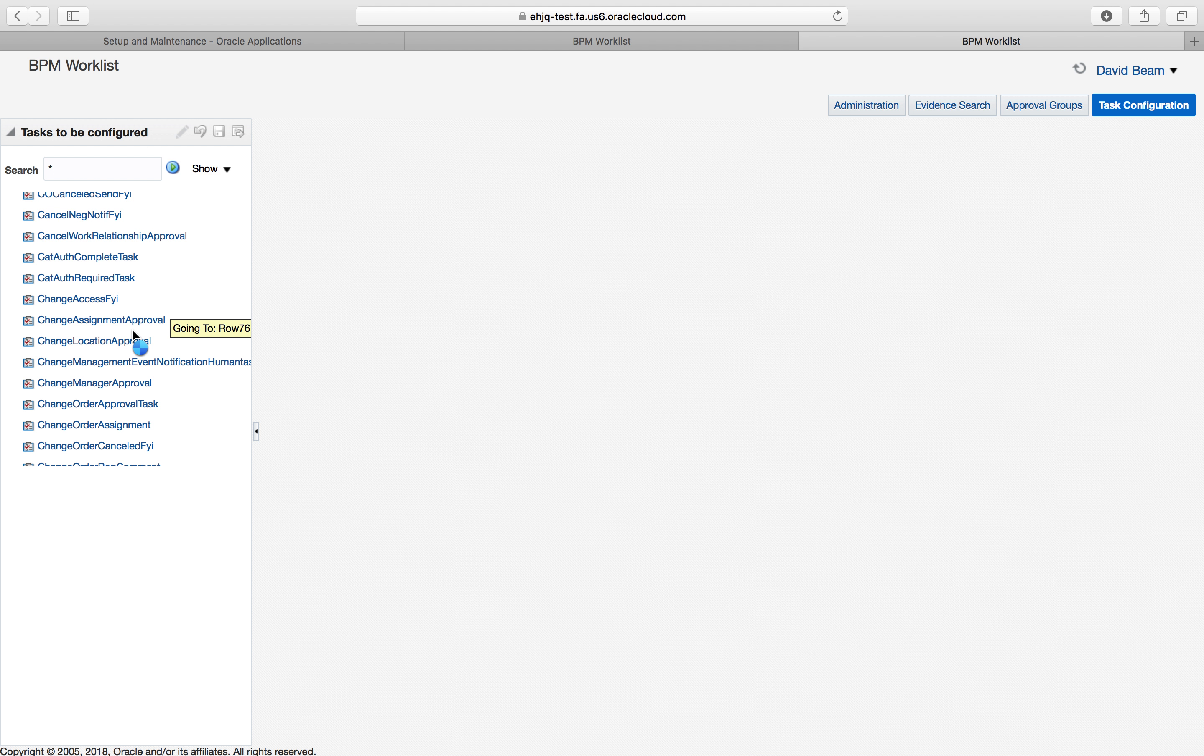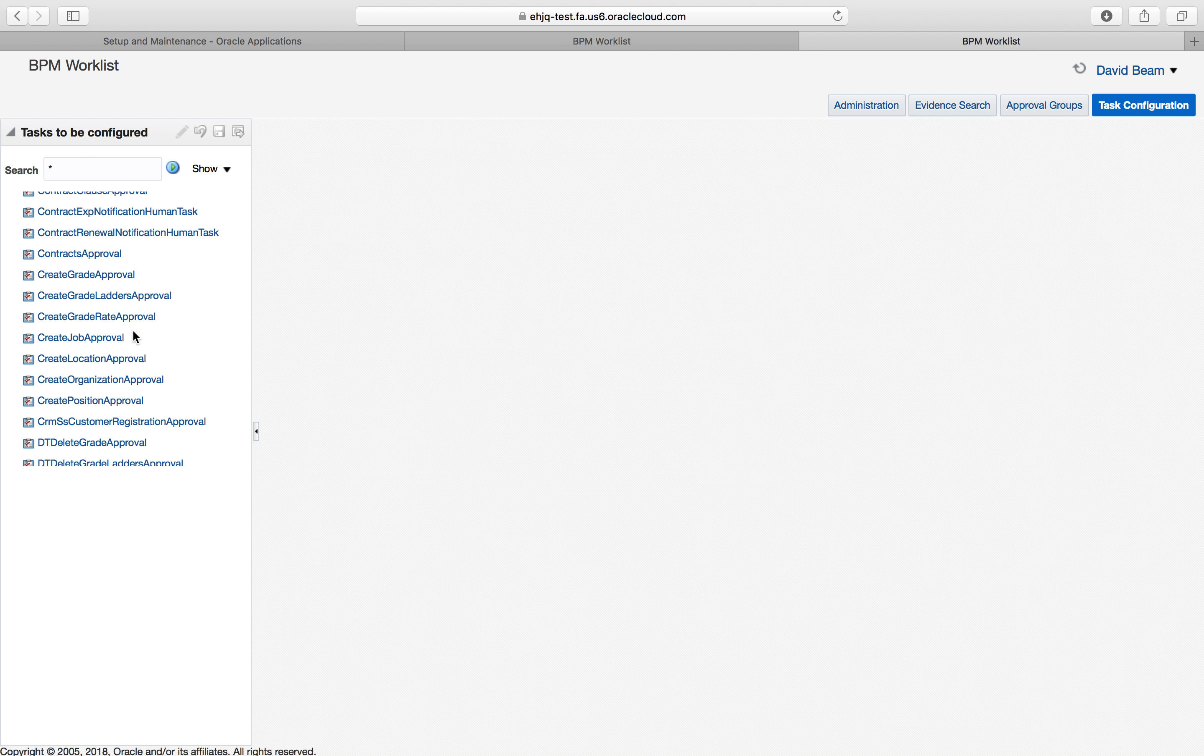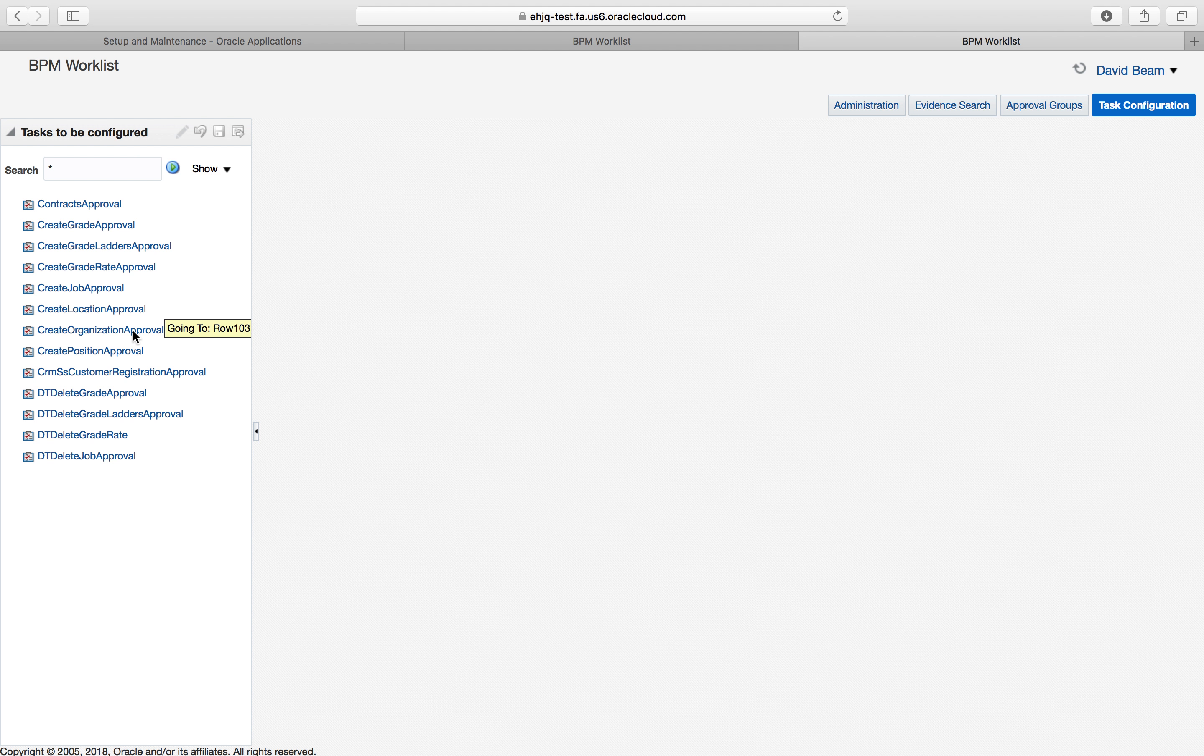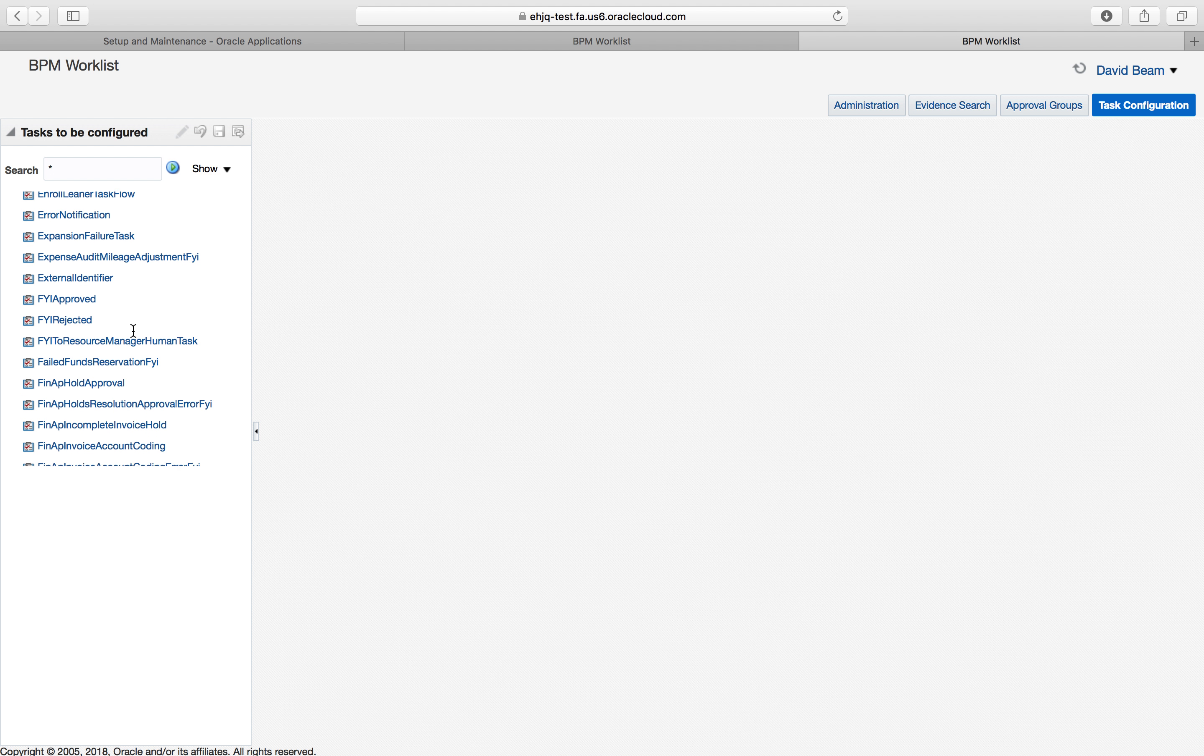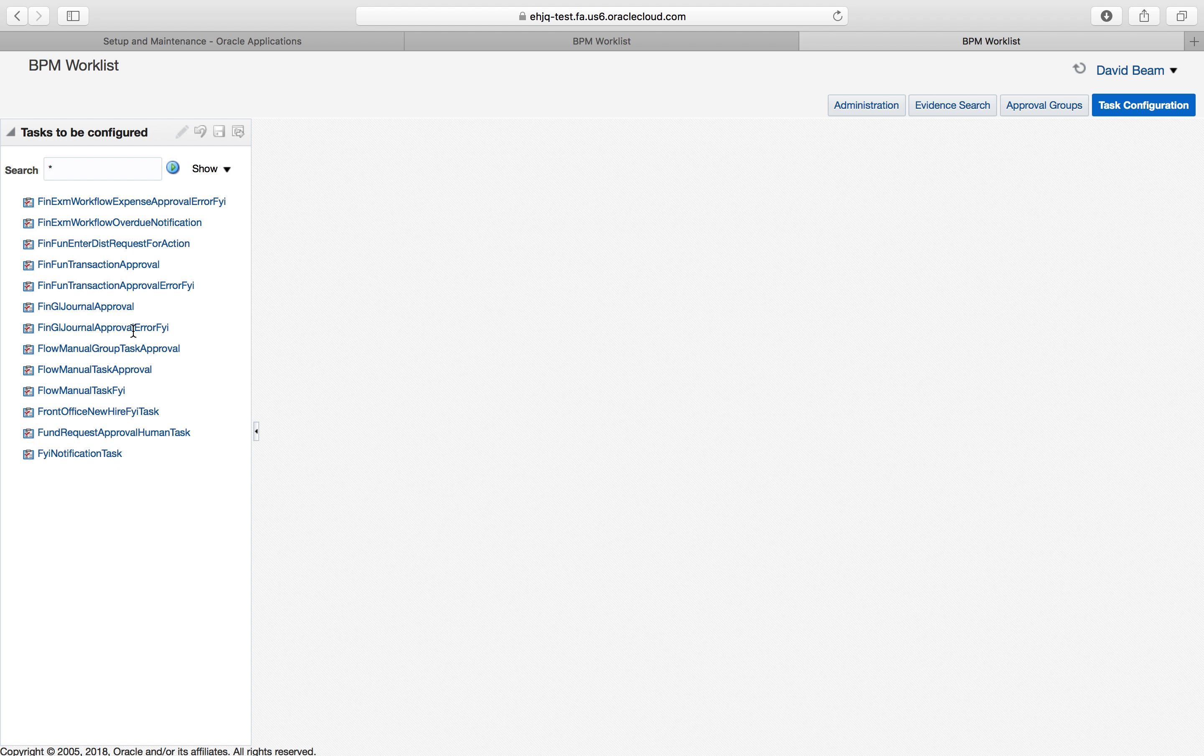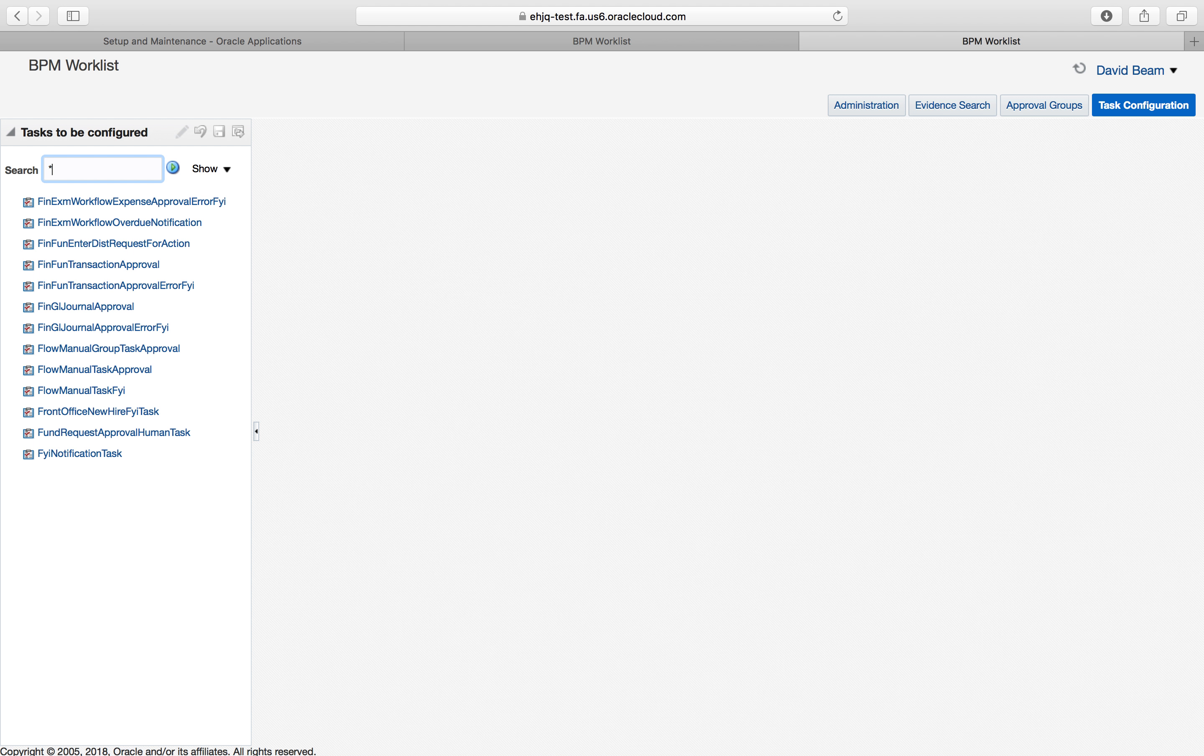In EBS there were maybe 15, 20. In cloud, there are literally hundreds. I'm only on F and I'm on 160 some. There are 500, 600, maybe 1,000. I'm just going to do one real quick.